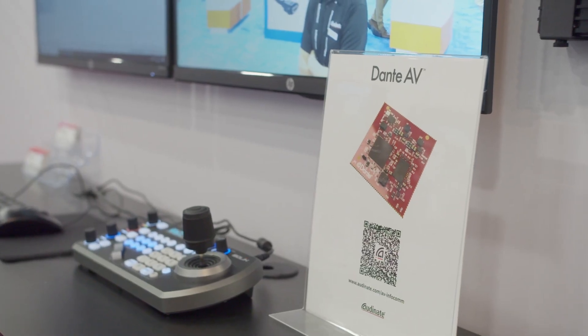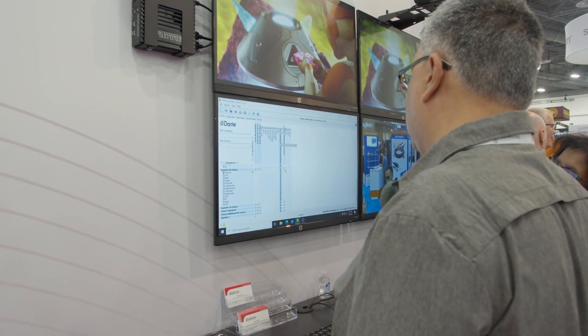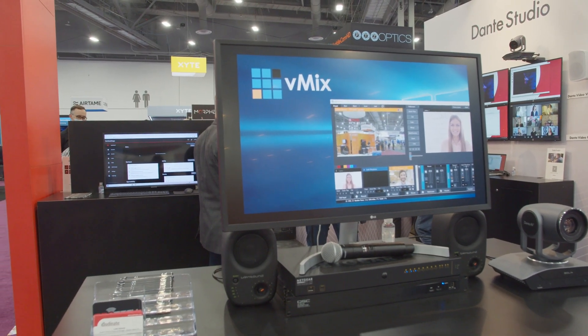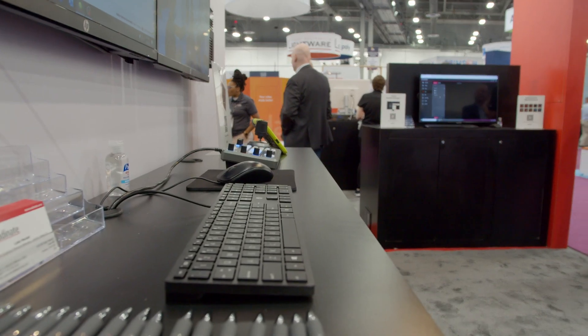A couple of years ago at Infocom 2019, we introduced Dante AV — a chipset that enables hardware manufacturers to build native Dante AV devices. It's called Dante AV because it's not just video; it is video plus eight channels of audio, and it includes control: IR control, serial control, and CEC. Again, this eliminated that roadblock — one of the challenges in system design around interop between audio and video devices.